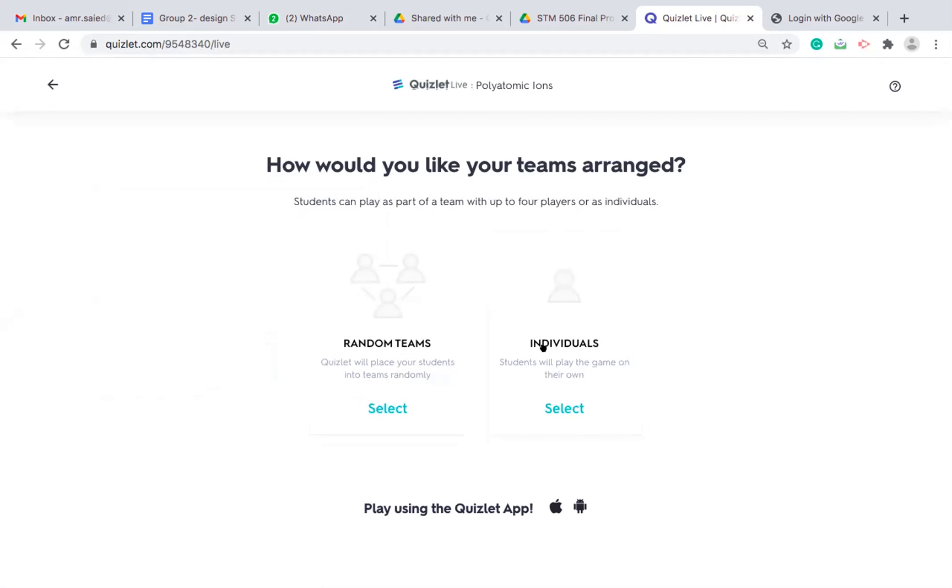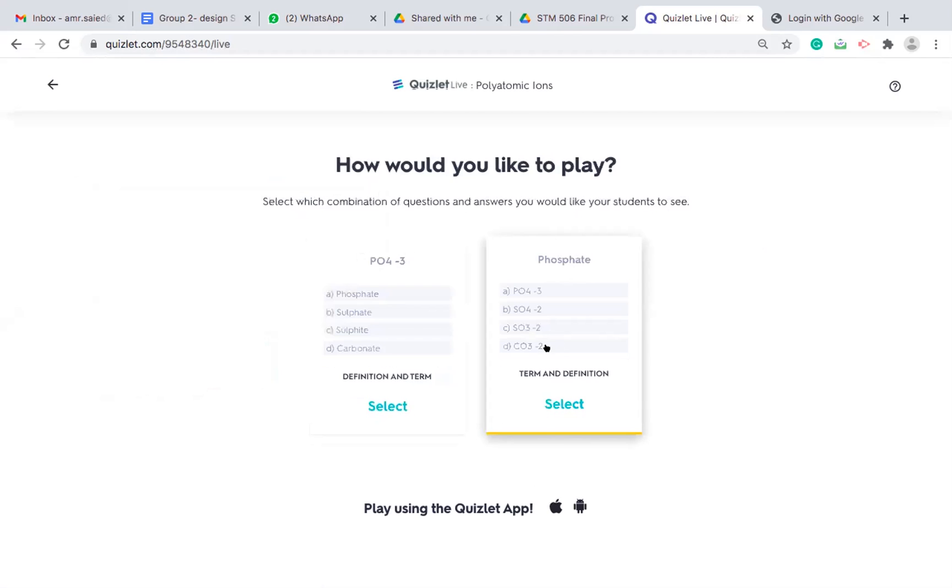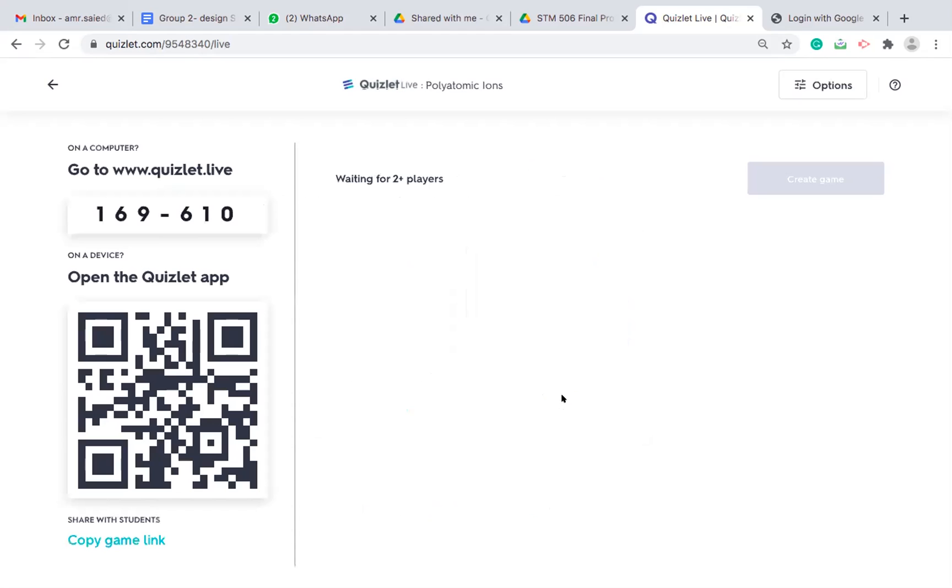I will press on individuals. So I will try to access it via my phone to show you how you can play it. So this is what the students will see. They will see the QR code. They can scan it using their mobile phones.